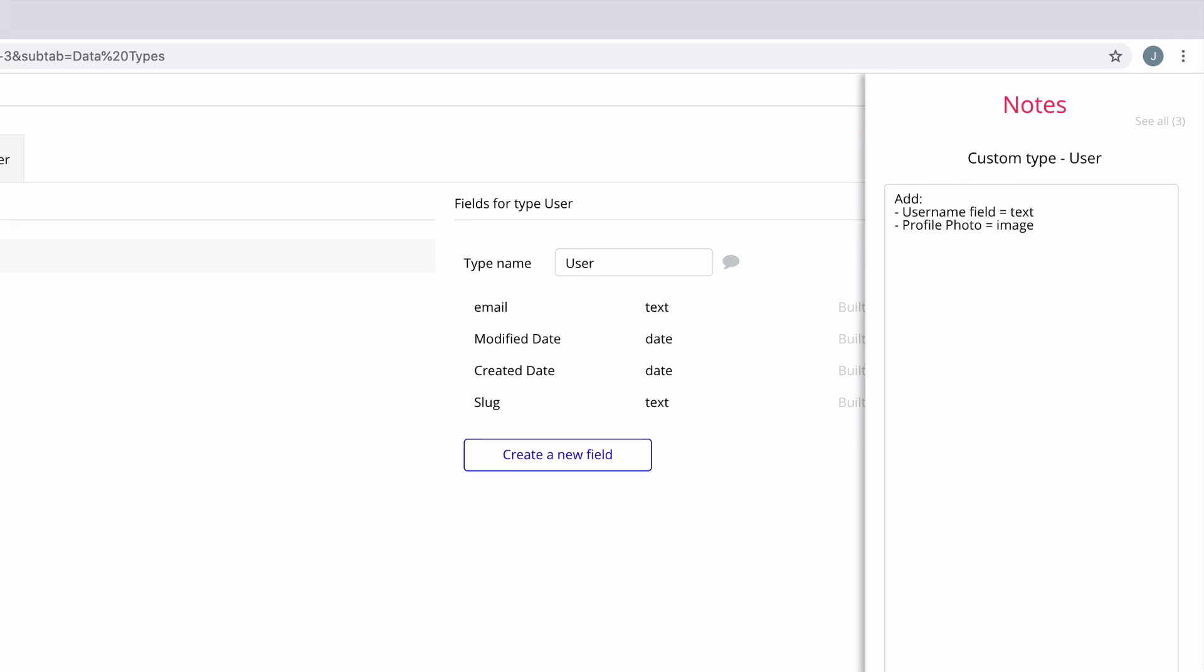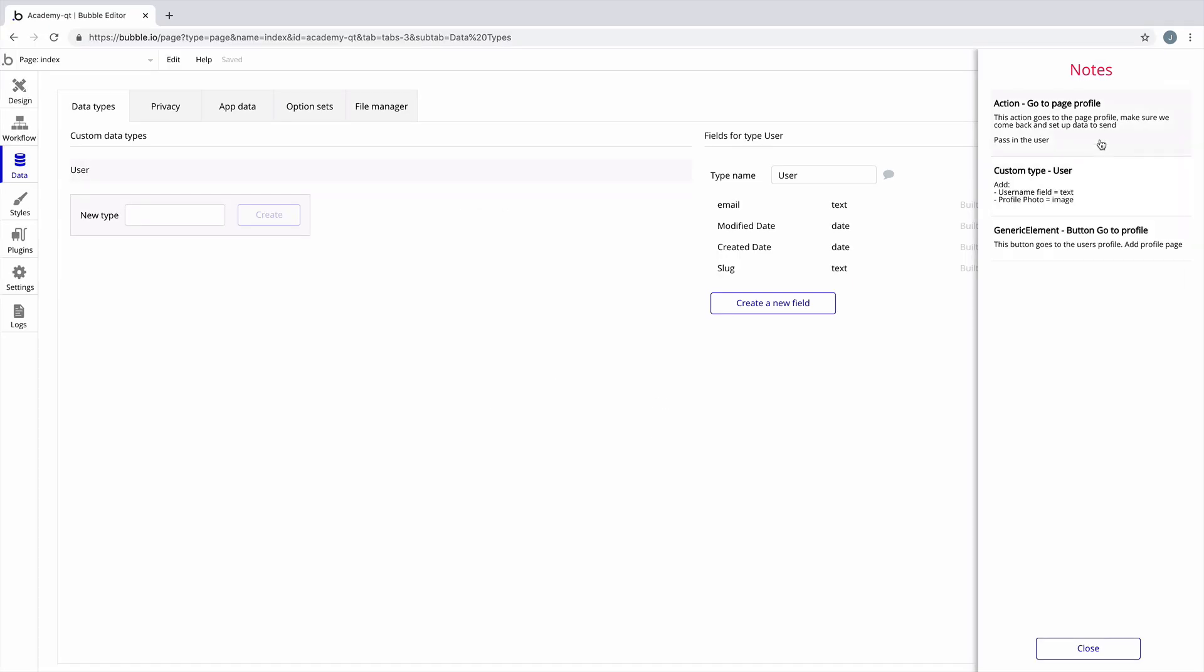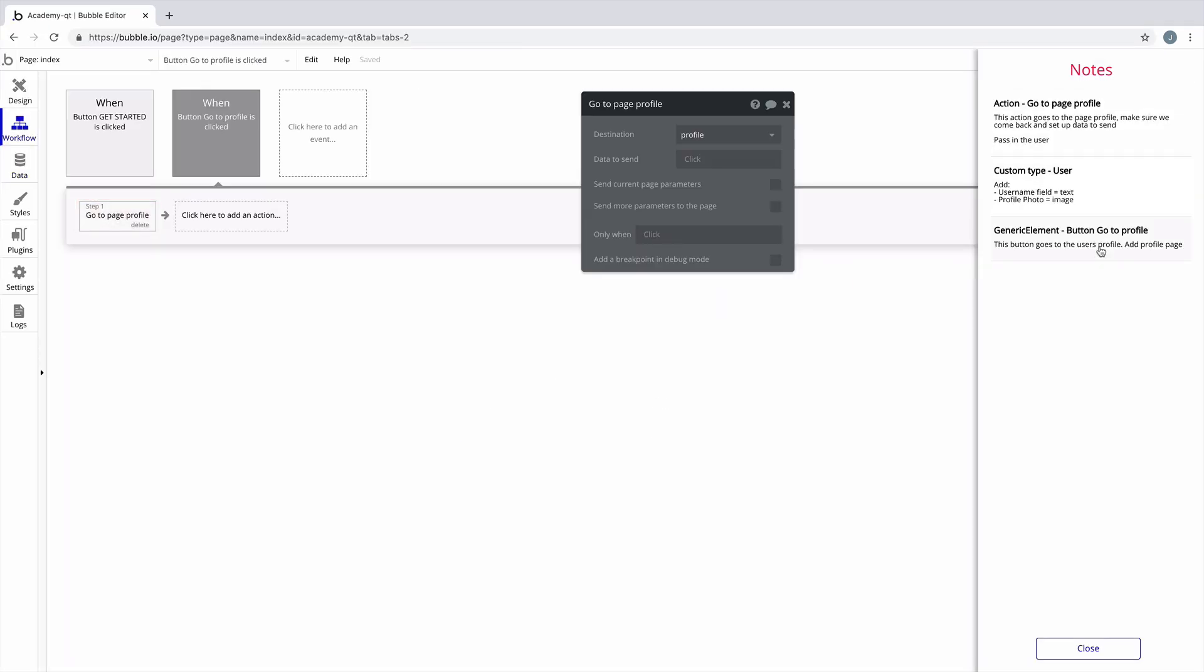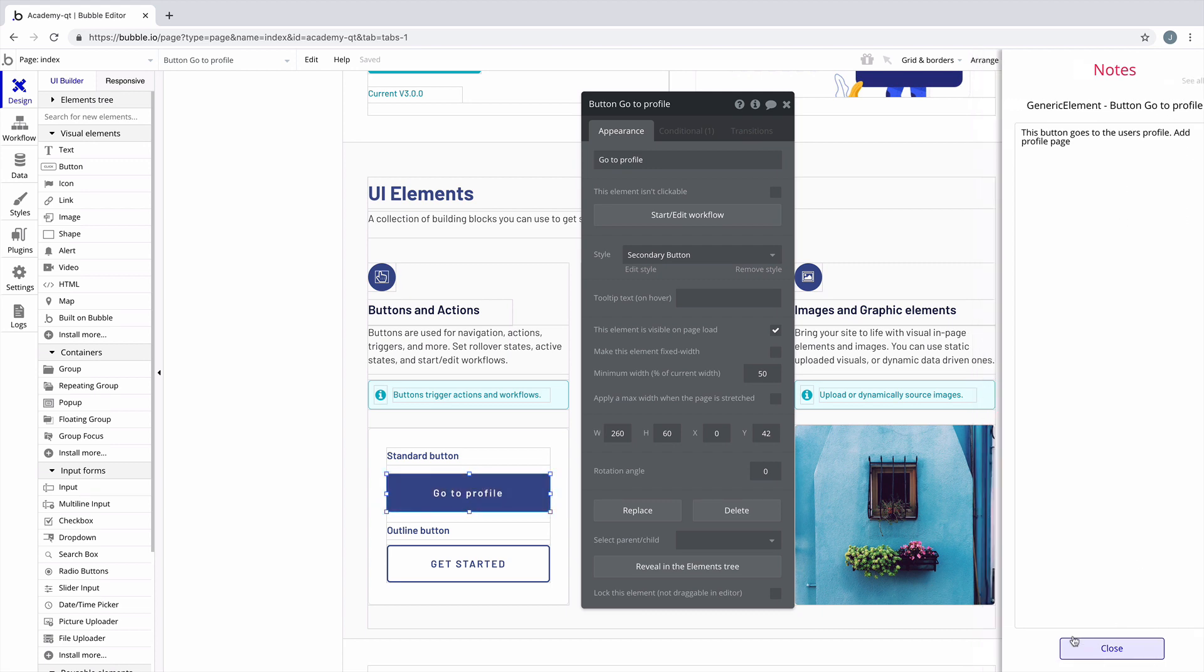As you add more comments, you'll want to be able to see all of them, which you can do right in the comments panel, and when you click on the comment it'll take you to where that comment is located in the app.